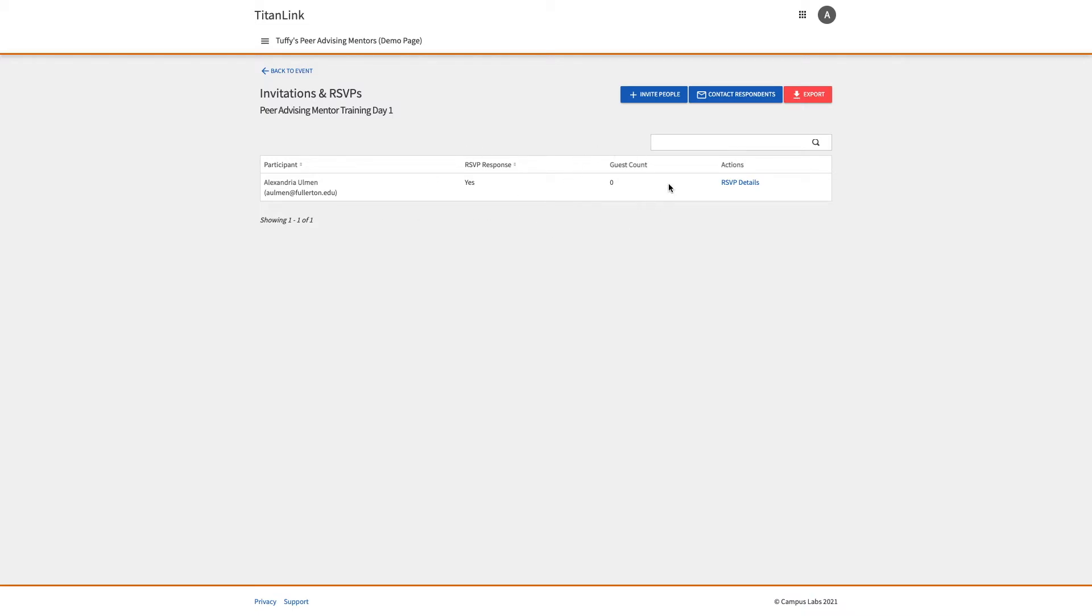how many guests they indicated they will bring if applicable, and a link to their full RSVP details, which includes any RSVP questions you may have created during the event submission process.